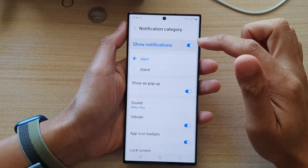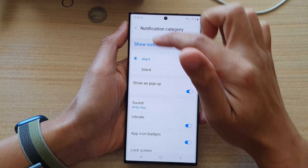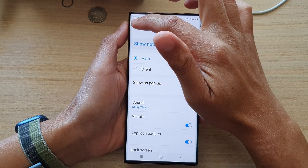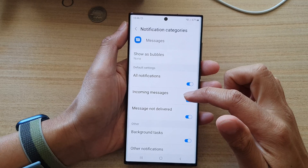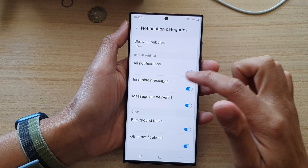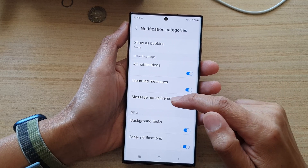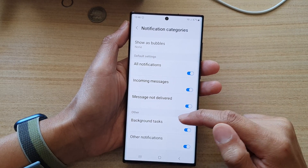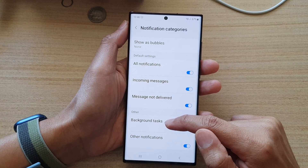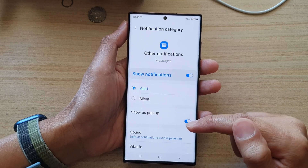Tap on the back key to go back, and in here you can also set a unique sound for Message Not Delivered, Background Task, or other notifications.